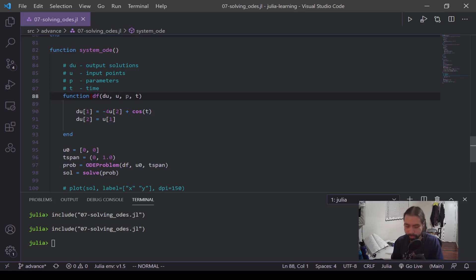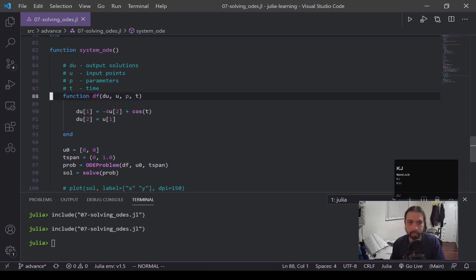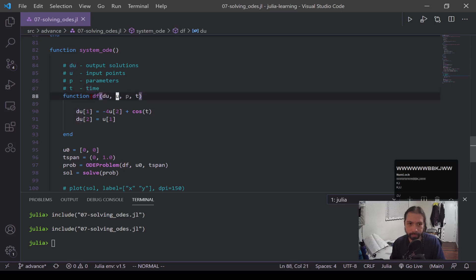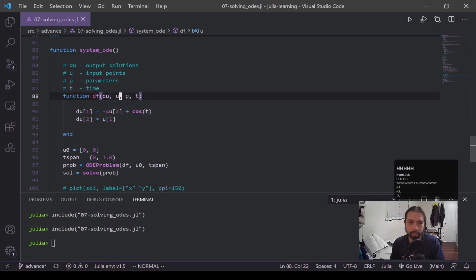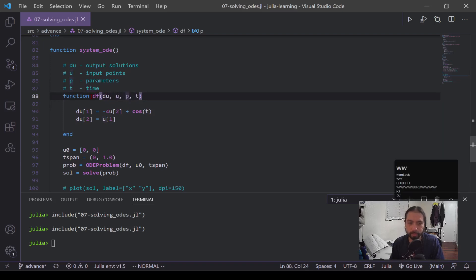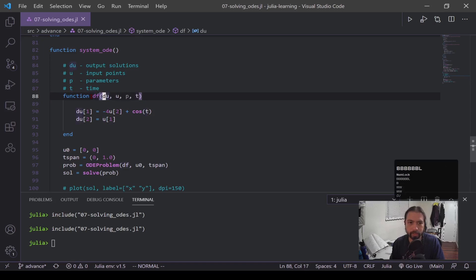But the process is still pretty similar where I have this function, it's df, and you can see this time I have four parameters. Now u, p, and t are what they were last time. u is the input vector, the solution vector, whatever you want to call it. p is parameters if you need them. t is the time series or the independent values. du is the solutions to that u vector that you input, so it's the solutions coming out.